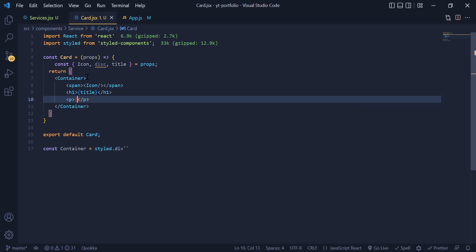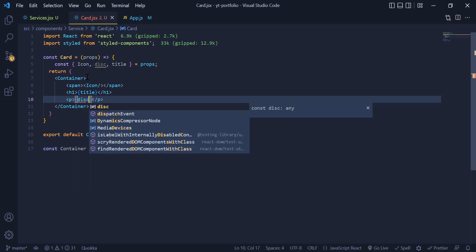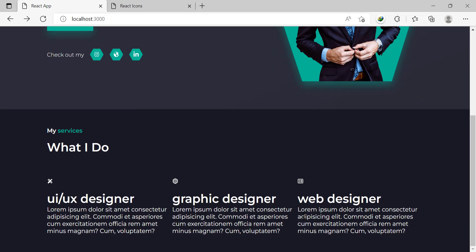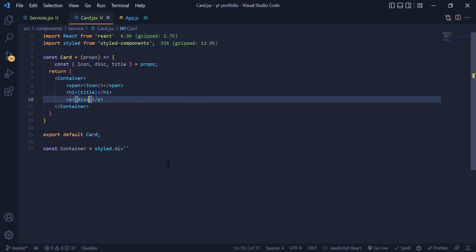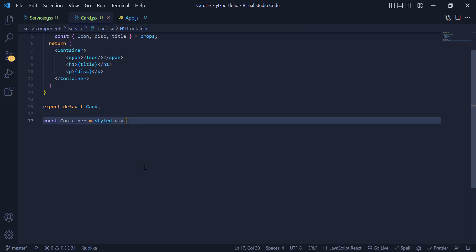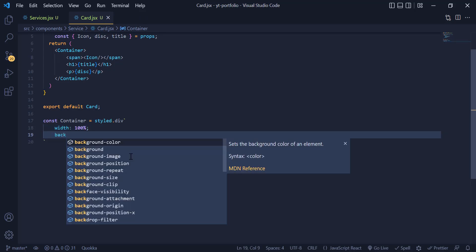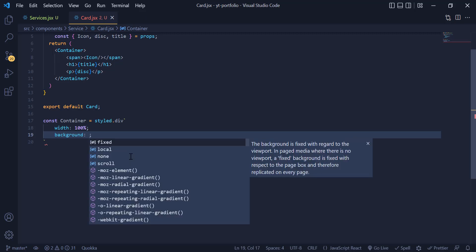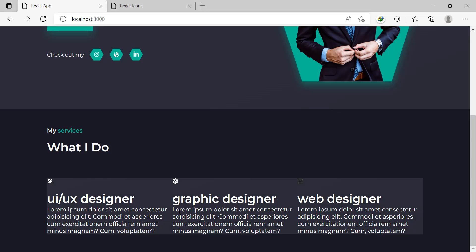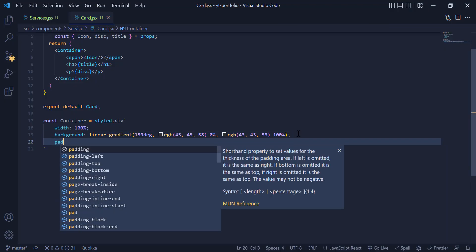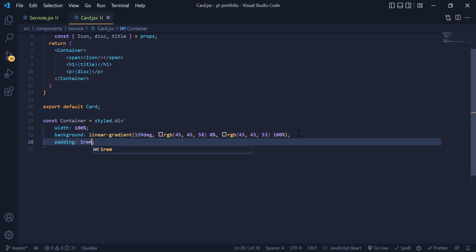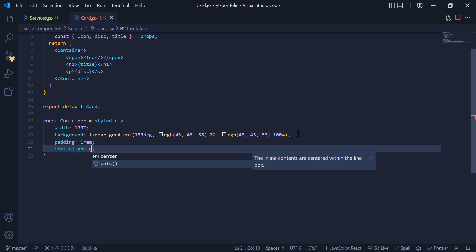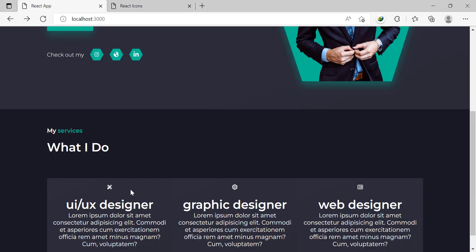Under the container we need to give a 100% width for each card as well as this background color. We need to give it a padding of 1rem, a text align center to bring them all in the center. Now they are looking good.